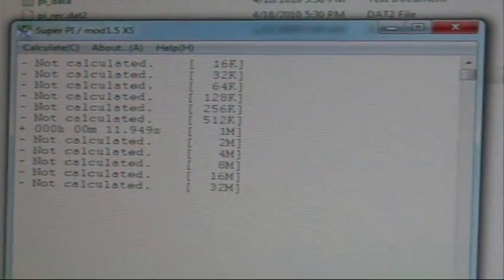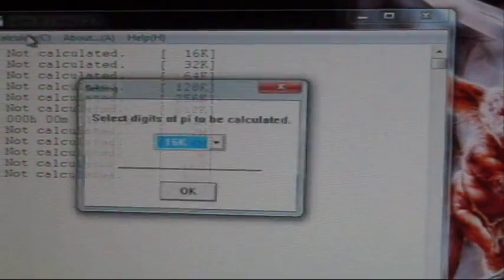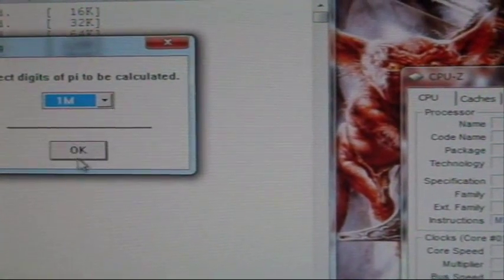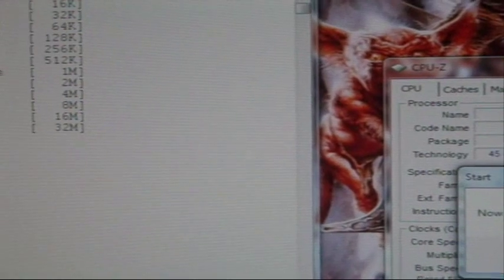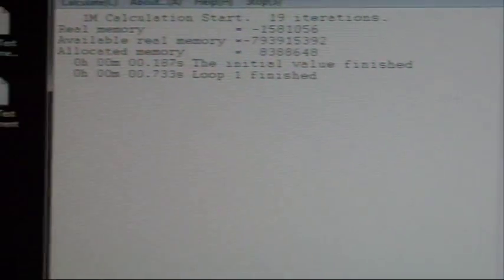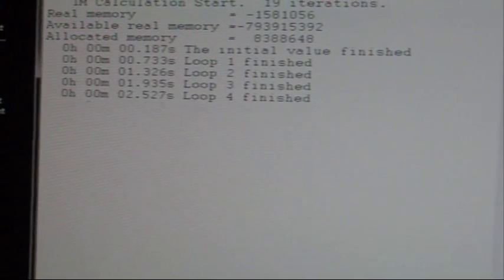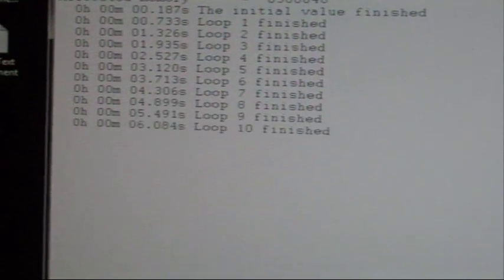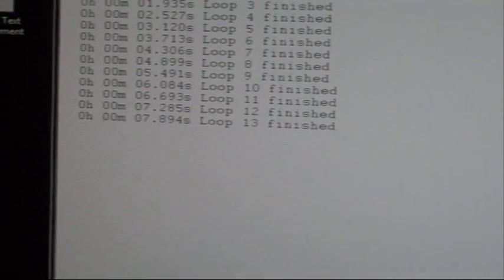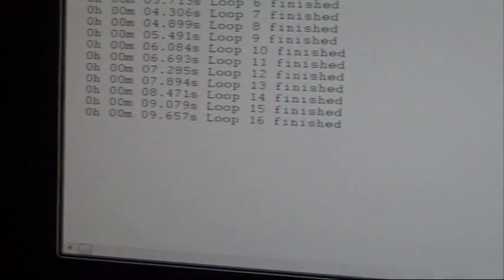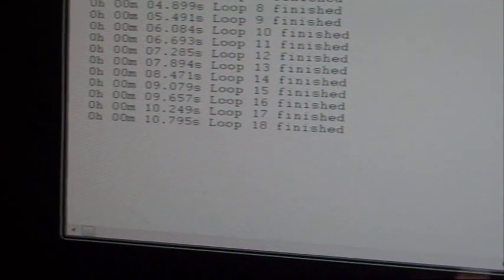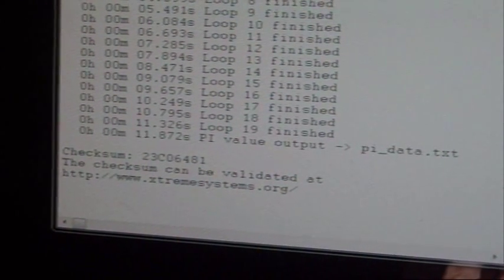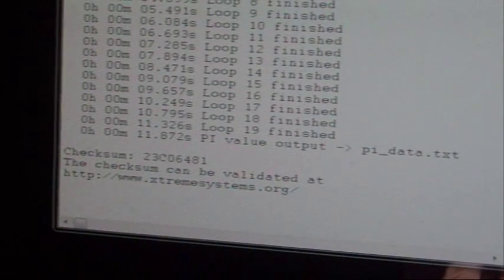Alright, so let's see. We gotta start off with SuperPi. Let's see what we get. At 4 GHz, Intel Core 2 Duo E8200. 11.872 seconds.